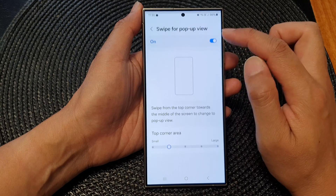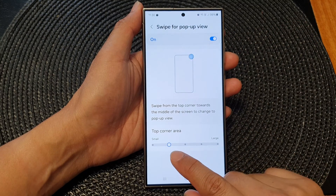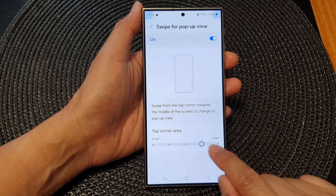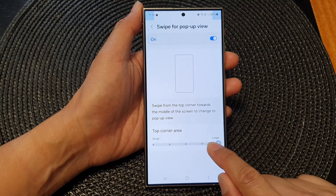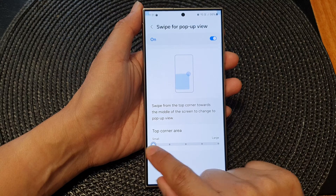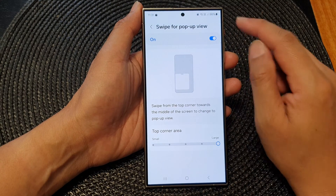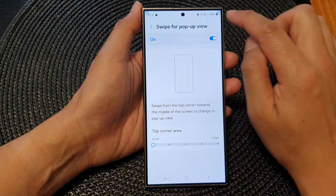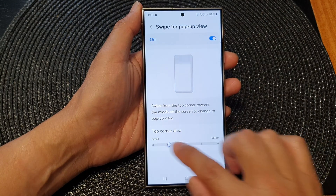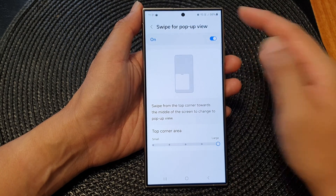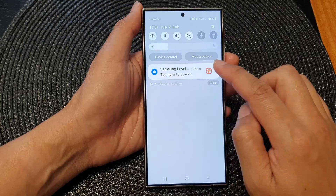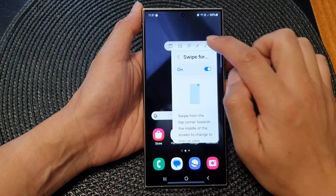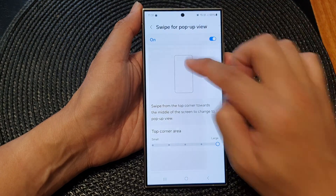If you tap on the left-hand side panel, you will also be able to change your top corner area. You can change the size area to make it larger or smaller when you are trying to use the swipe for pop-up view. You can see this is a small area and this is a large area, so you can swipe down like this and that will make it into a pop-up.